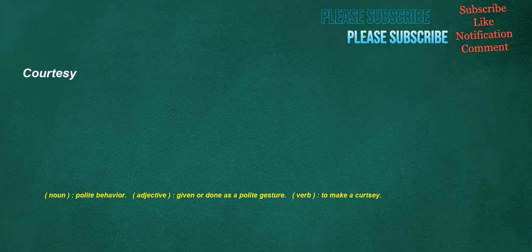Courtesy. Noun: polite behavior. Adjective: given or done as a polite gesture. Verb: to make a curtsy.